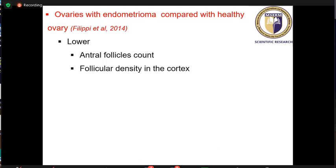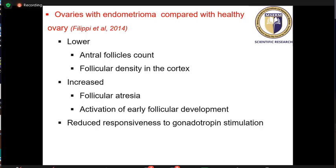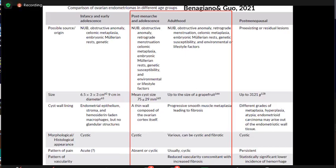In ovaries containing an endometrioma compared to healthy ovaries, there is a lower number of antral follicles, lower follicular density of the cortex, increased follicular atresia, and increased activation of early follicular development. This is reflected clinically in a reduced response to gonadotropin stimulation. Banziano and Dugo recently compared ovarian endometrioma across different ages: early adolescence, adolescence, adulthood, and perimenopausal women.